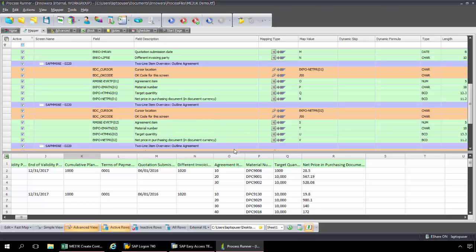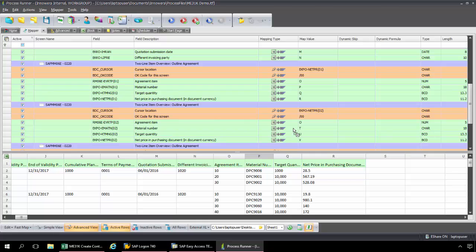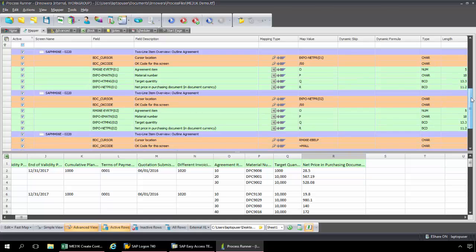So here I have my agreement item coming from O, my material number from P, target quantity Q, net price and purchasing document R. Then I just need to remap this for the second and further line items. So I'm just going to very quickly do that, just using the drag and drop feature of ProcessRunner. And so now that that is mapped.